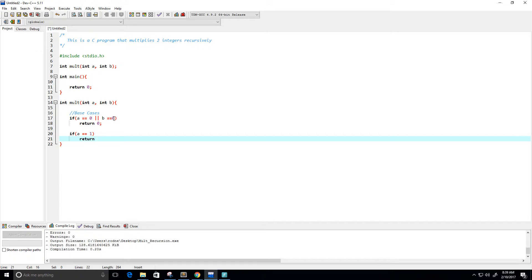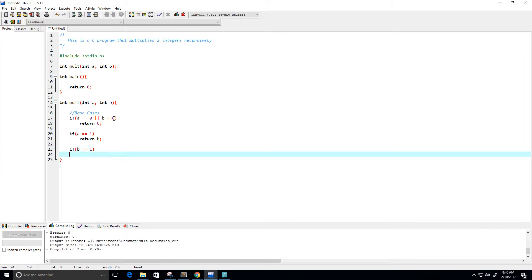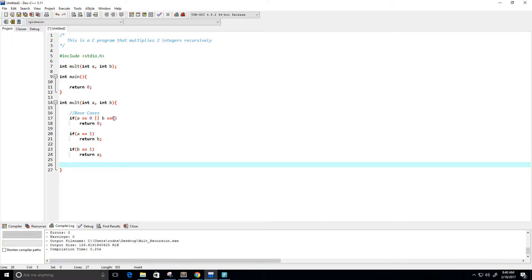If a equals one, we return b because a times b will always equal b when a is one — something like one times five will always give us five. Similarly, if b is equal to one we want to return a. So that handles our positive values.